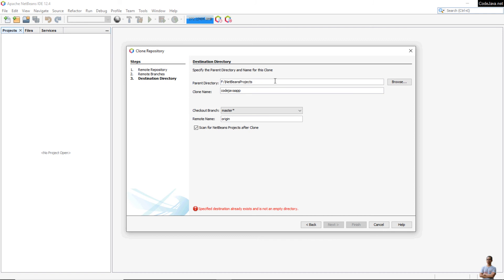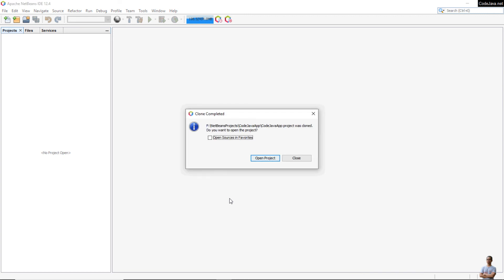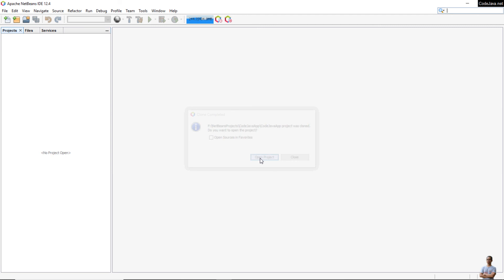Specify the destination folder and click Finish. It has done cloning the project, and you see NetBeans detects a Java project. Click Open Project.